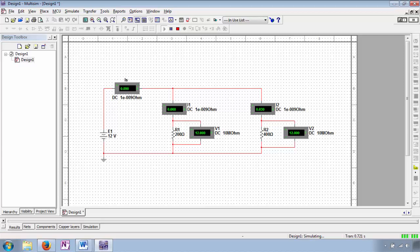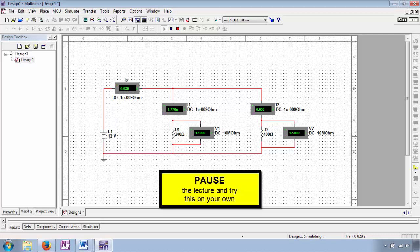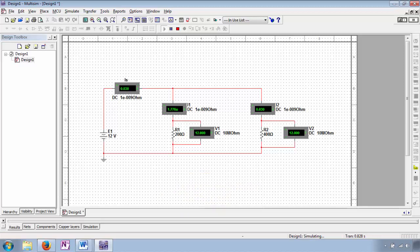Let's discuss troubleshooting scenarios caused by faulted components. Consider this scenario in which the source current has dropped to 30 milliampere, all of which is traveling through R2 and none through R1. Pause the lecture and use the instrumentation readings to determine the nature and location of the fault. There exists an open in this circuit within R1 — no current is traveling through it, yet voltage is still dropped across the open. Notice source current has decreased to that sufficient to supply just R2, because the opening of R1 has removed a current path and thus increased total resistance.